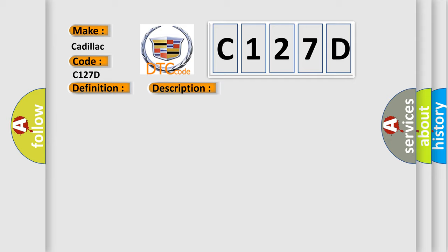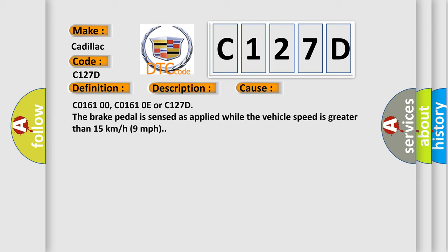This diagnostic error occurs most often in these cases: C016100, C01610E, or C127D. The brake pedal is sensed as applied while the vehicle speed is greater than 15 kilometers per hour, 9 miles per hour.